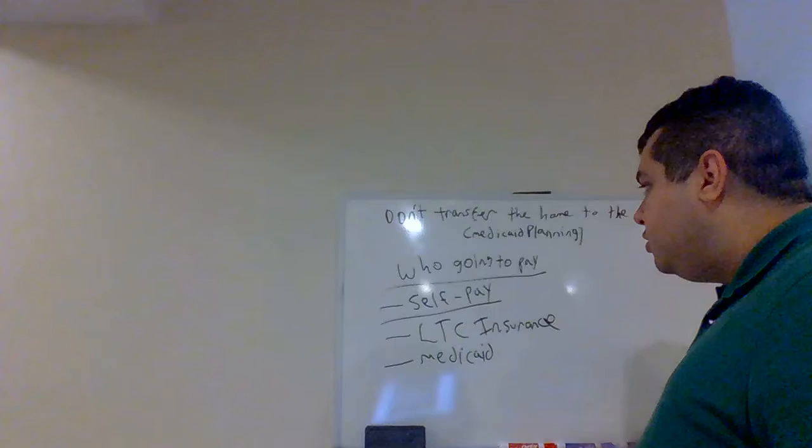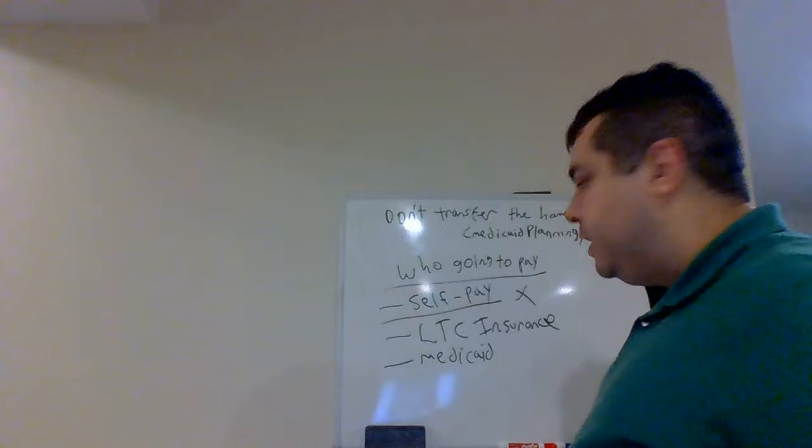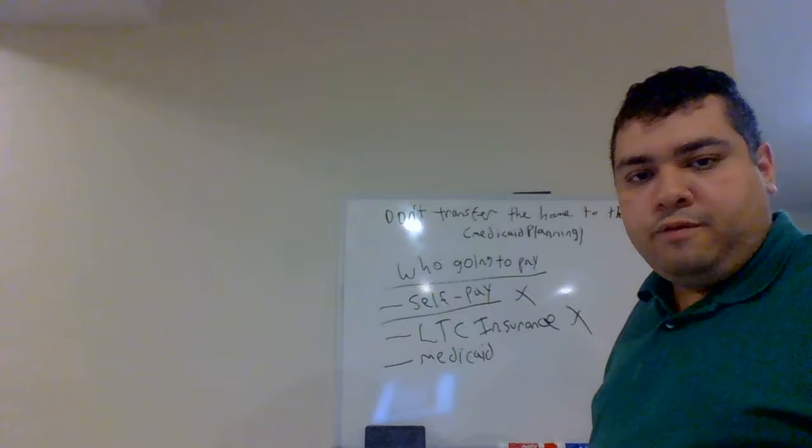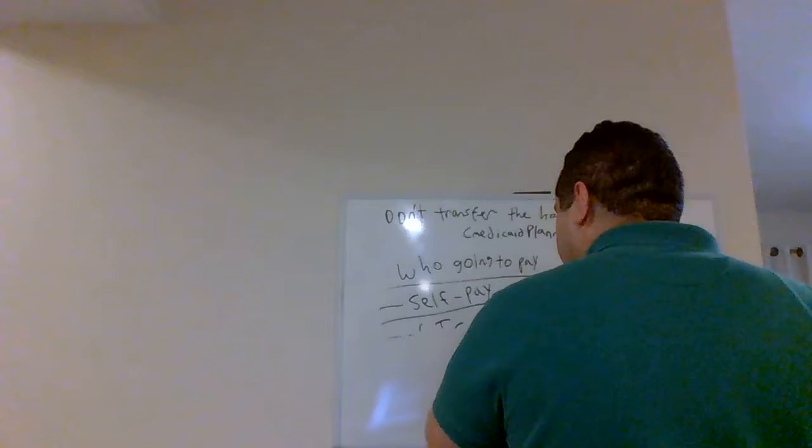In our example, John Doe cannot afford self-pay. That's too expensive for him. He doesn't have long-term care coverage. So his only option is Medicaid.